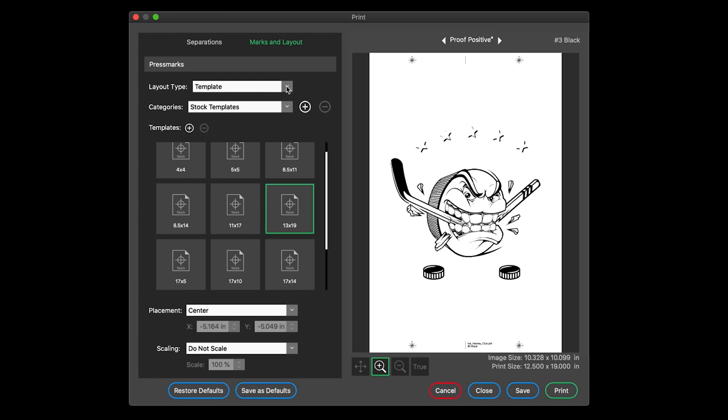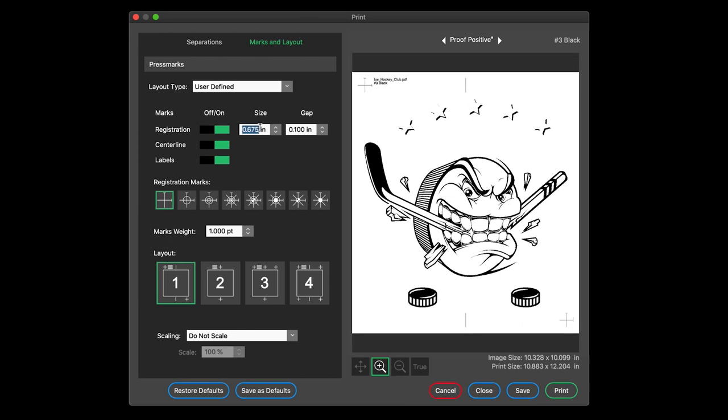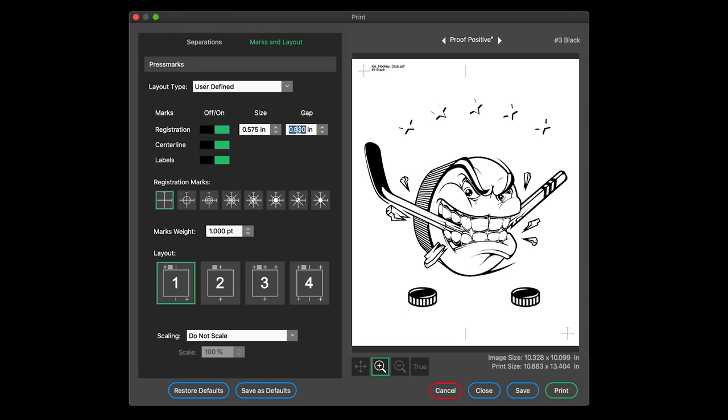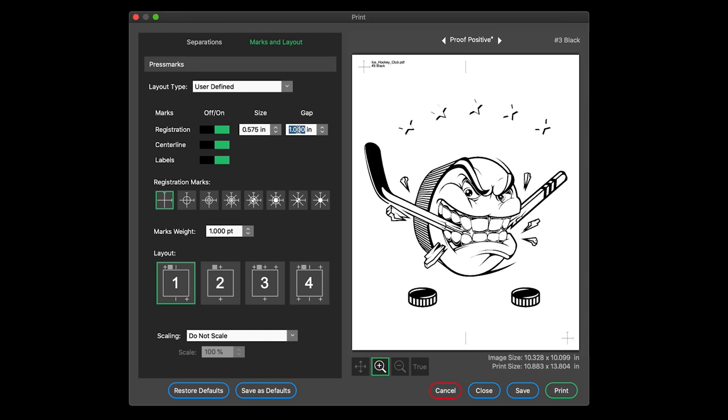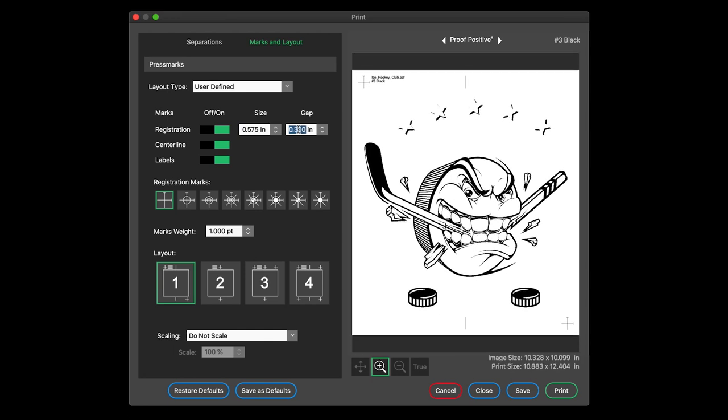Choose user defined for dynamic control of marks. Turn marks off or on, change their size. Even move marks closer or further from the printed area depending on your press needs.